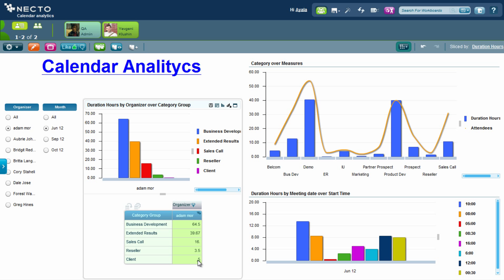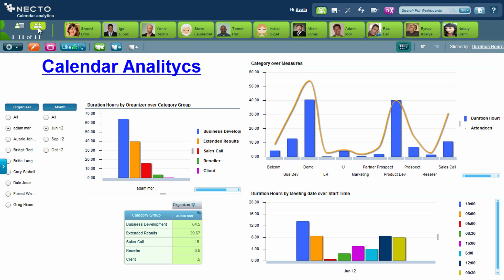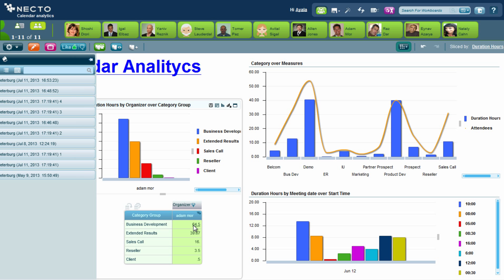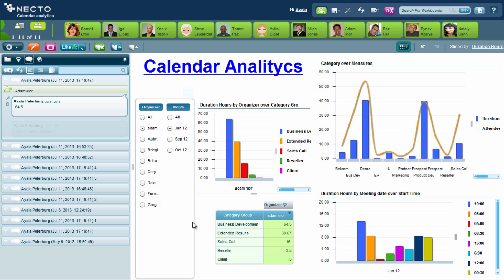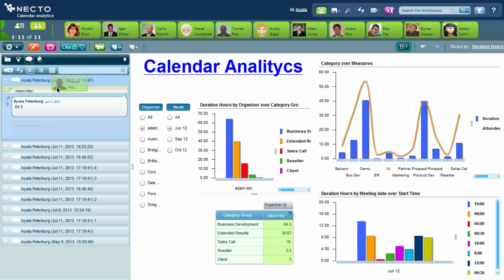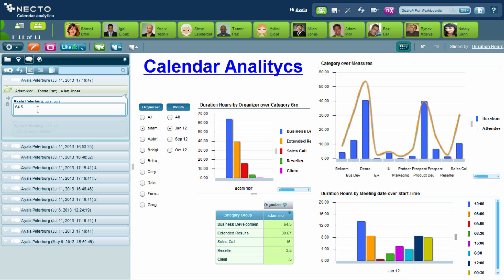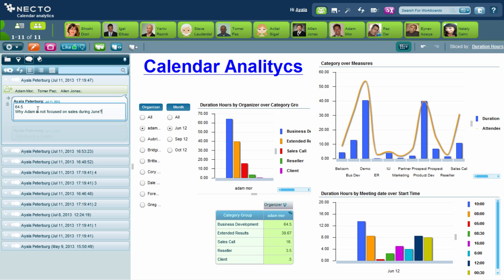So what I would like to do now is bring Adam to the actual data. I'll use the Necto Social ribbon, choose Adam, and bring him to the actual data to show him what he spent his time doing during June. I also want to bring Tomer, who is Adam's direct manager, and Alan, the sales VP. I'll ask them: why is Adam not focusing on sales during June? The link to the actual data was created for their discussion and I created an ad hoc group to deal with this situation.